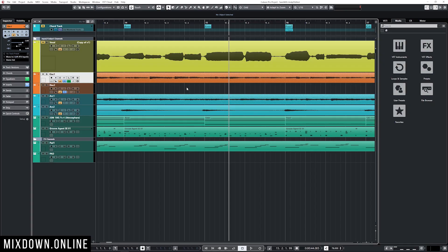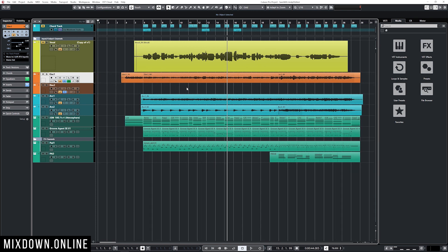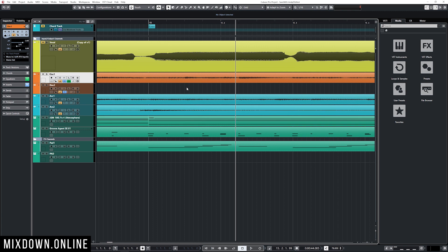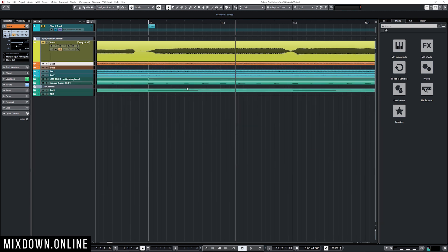Let's jump into Cubase and start with zoom in and zoom out of the project window. I'm going to start by using the G and H keys on my computer keyboard. G will zoom in and H will zoom out. If I keep my finger on Shift and use the same keys G and H, that will zoom in and out vertically.